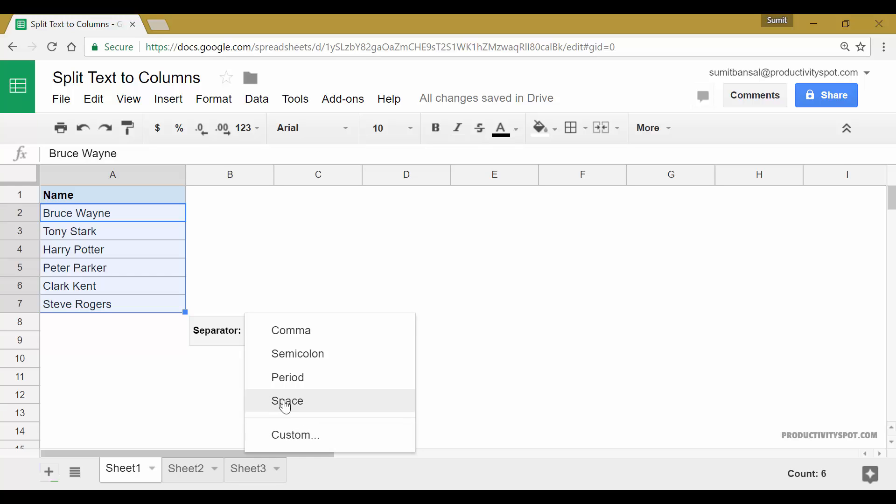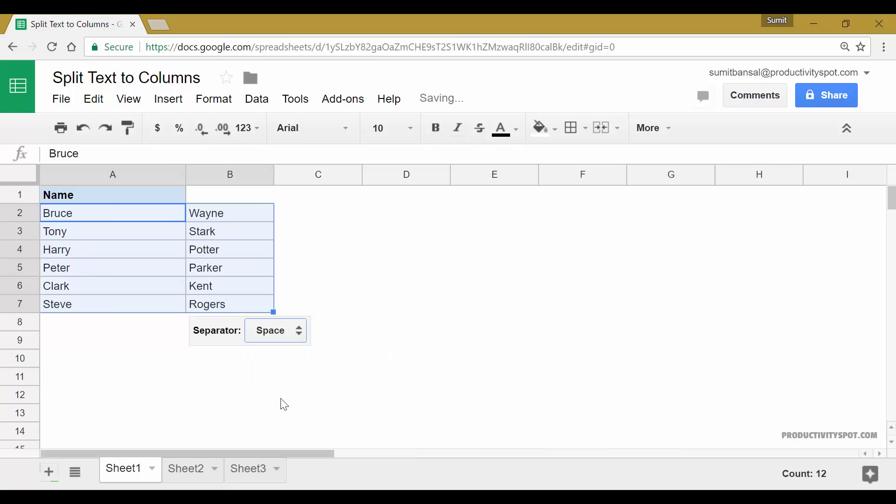In this case, I would use space because that is what is the pattern here. The first name is followed by space and then the last name. So I would select space and as soon as I do this, you can see that it will split these into the first name and last name where first name remains here and last name comes here.